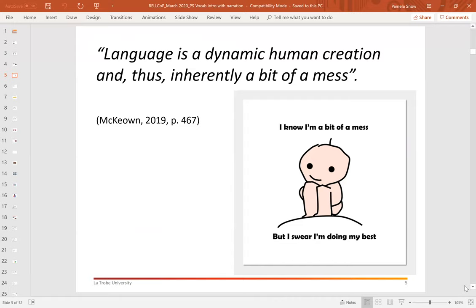I love this quote from McEwen just last year. It probably sums up what we already knew, but it's nice to have it expressed simply and eloquently — that language is a dynamic human creation and thus inherently a bit of a mess. It's a wonderful mess, a lovely mess, an intriguing mess. And that's just oral language; that says nothing about the complexity and apparent inconsistencies of written language that derive from the fact that in English we've borrowed words from many different languages and cultures through historical factors such as trade, war, and patterns of immigration.